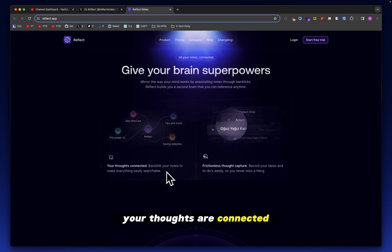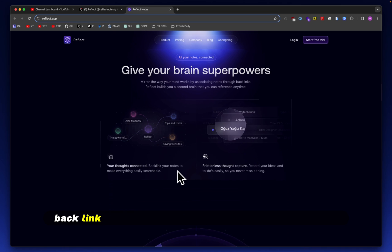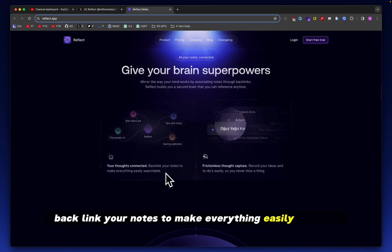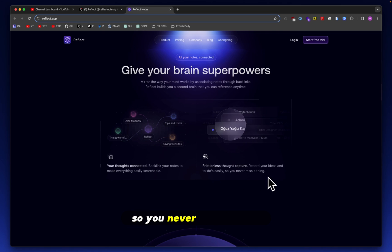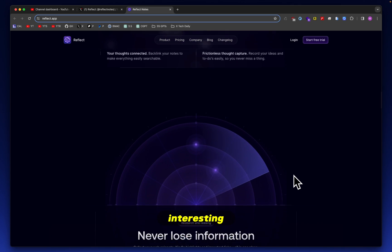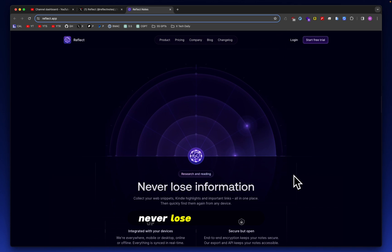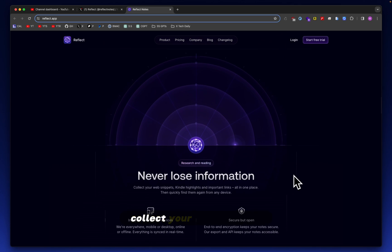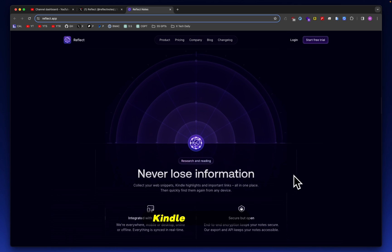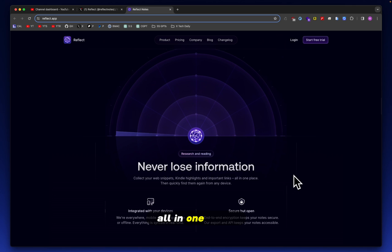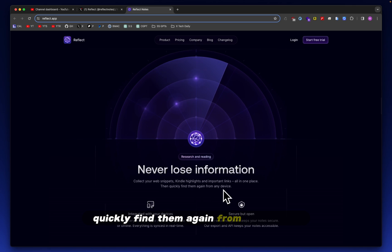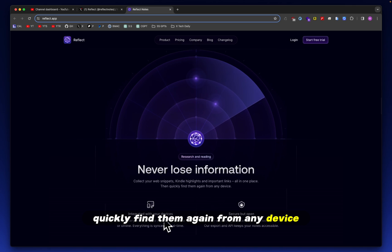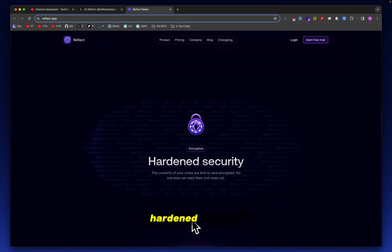Give your brain superpowers. So you can mirror the way your mind works by associating notes through backlinks. Your thoughts are connected. Backlink your notes to make everything easily searchable. Record your ideas and to-dos easily so you never miss a thing. Never lose information. Collect your web snippets, Kindle highlights, and important links all in one place. Quickly find them again from any device. Hardened security. The contents of your notes are end-to-end encrypted. No one else can read them, not even us.